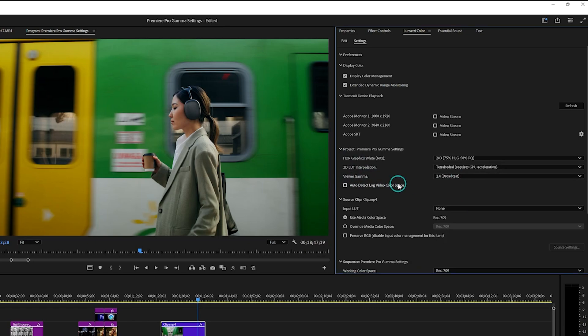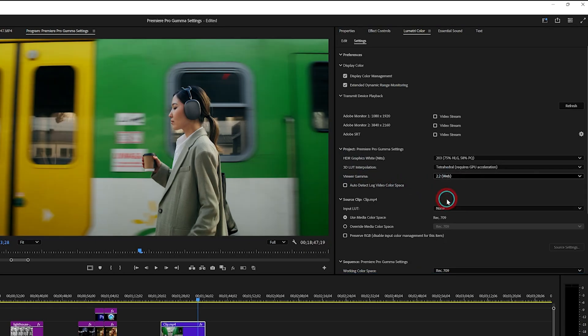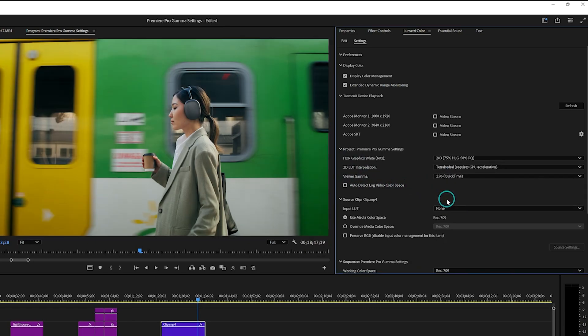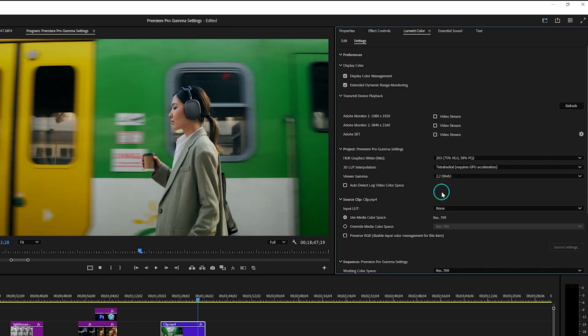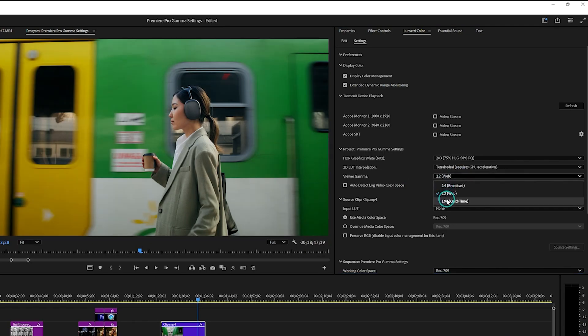So which gamma settings should you use? 2.4 gamma is perfect for TV or broadcast projects. 1.96 gamma is best if your video is primarily viewed on QuickTime or similar players. 2.2 gamma is a balanced option for web platforms like YouTube, Facebook, or Vimeo. If your project spans multiple platforms, you'll need to choose a compromise or create multiple exports tailored to each platform.